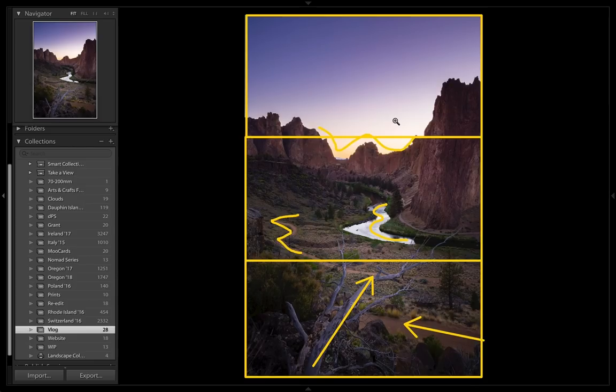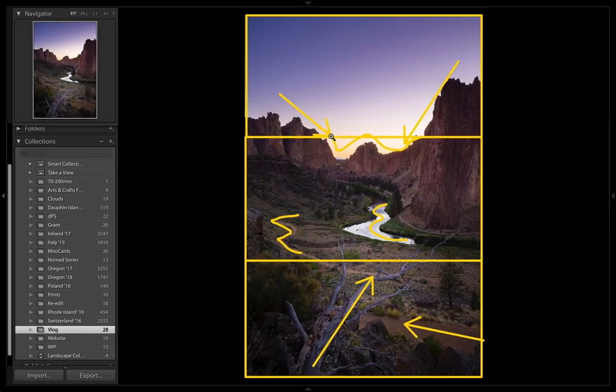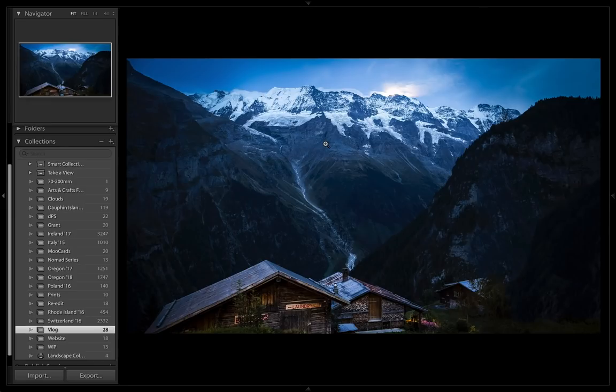But what if the viewer's eye starts near the top? Well, if we look at the shape of these mountains, they have this really cool bowl shape that drives the viewer's eye downwards towards the center, where a lot of the interest can be found. So no matter where the viewer's eye roams, even if it hits the sky, they're going to end up exploring the rest of the image.